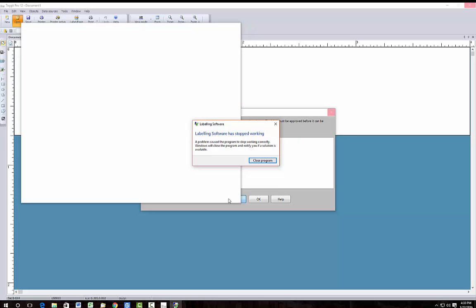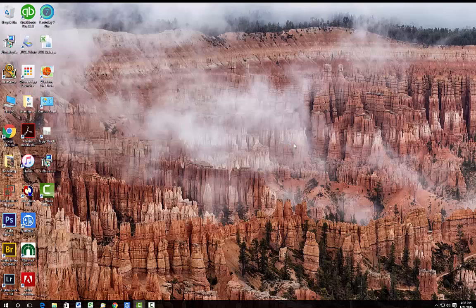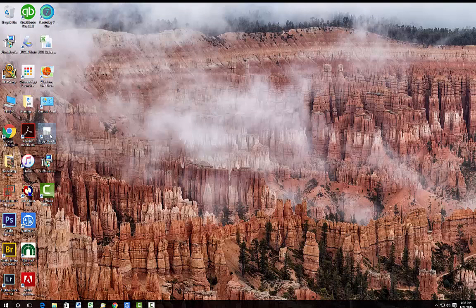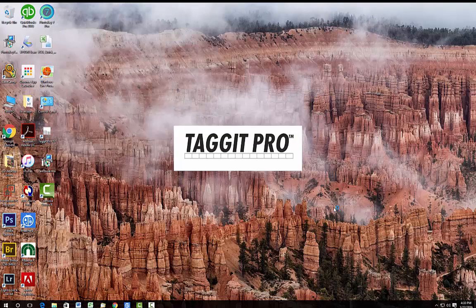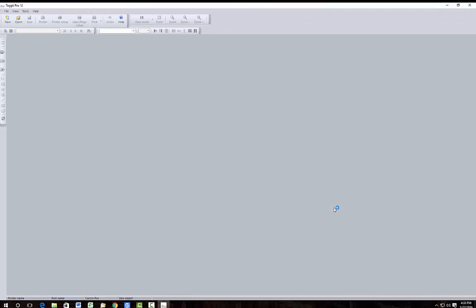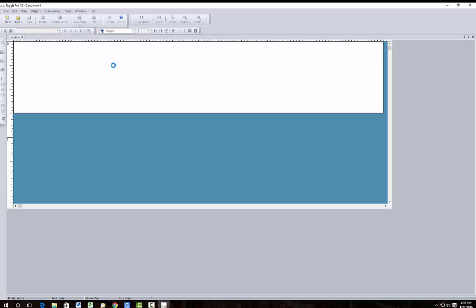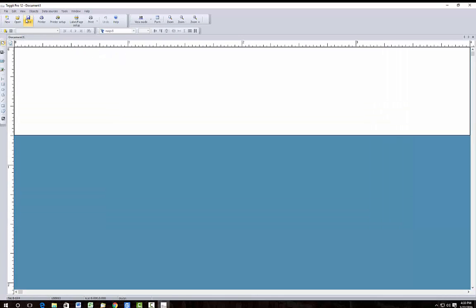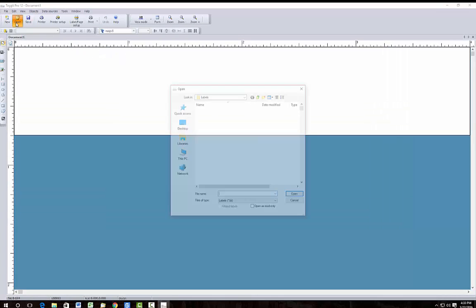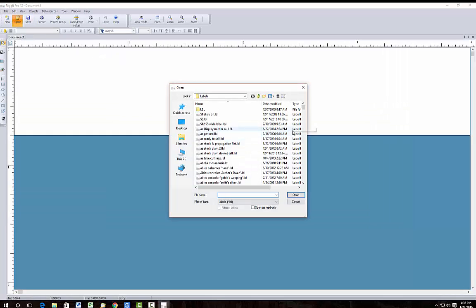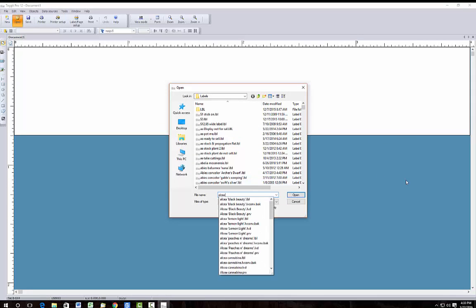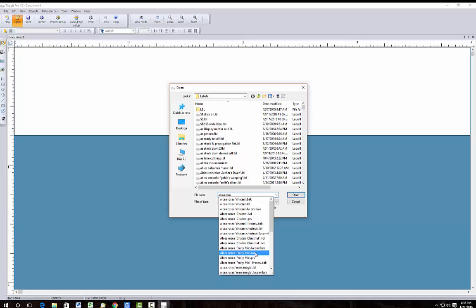Now this happens pretty often. It's funny that it happened on the very first thing I tried to record and show you, but it's such a buggy program that that's not unusual and I just have to start it over again and try again. It's pretty sad what we're having to go through here.